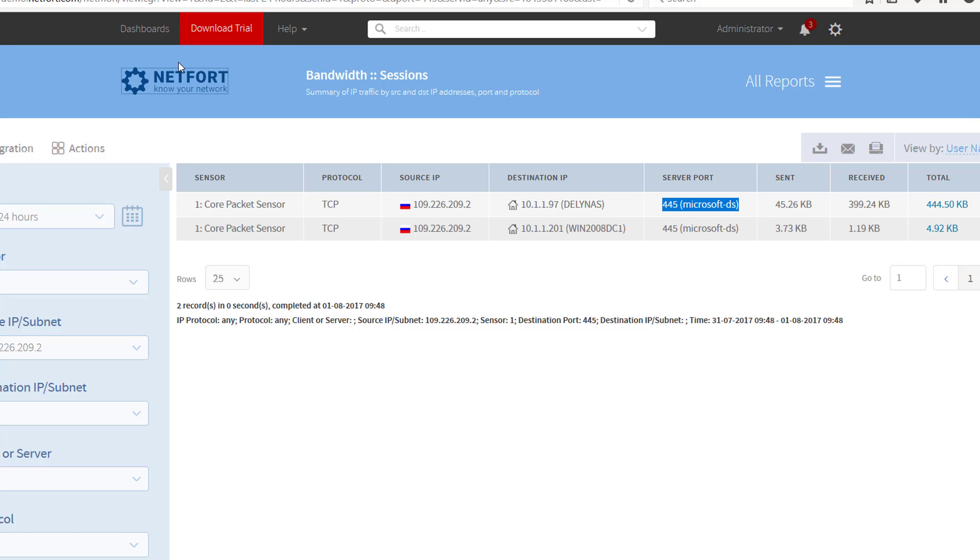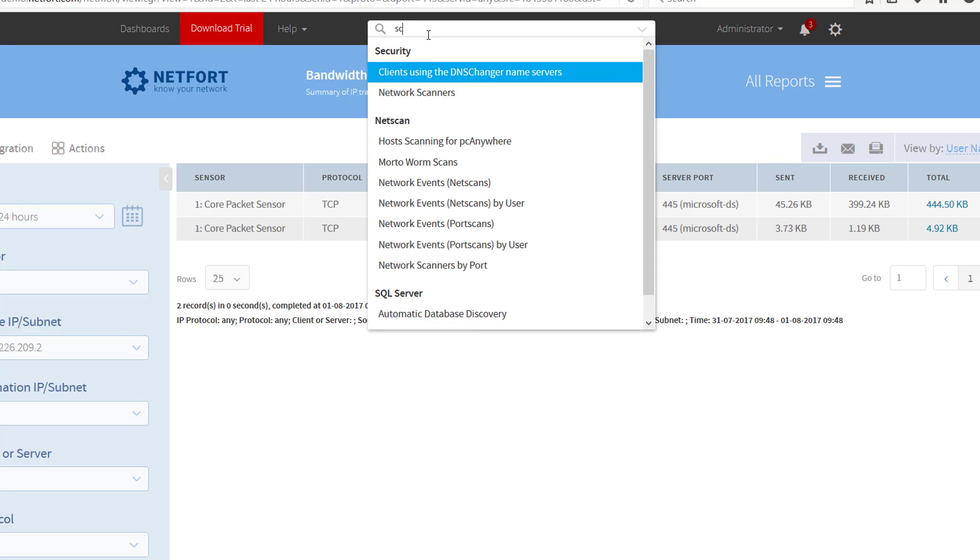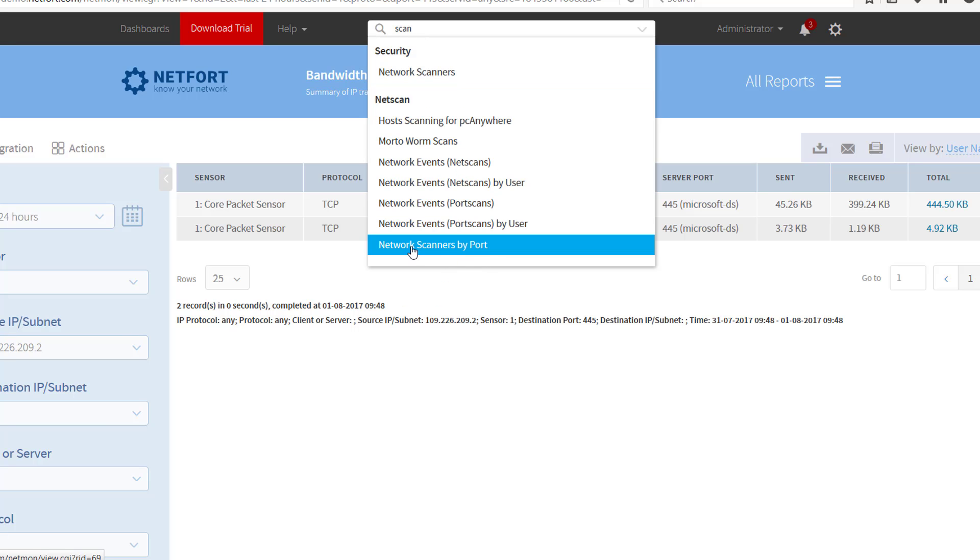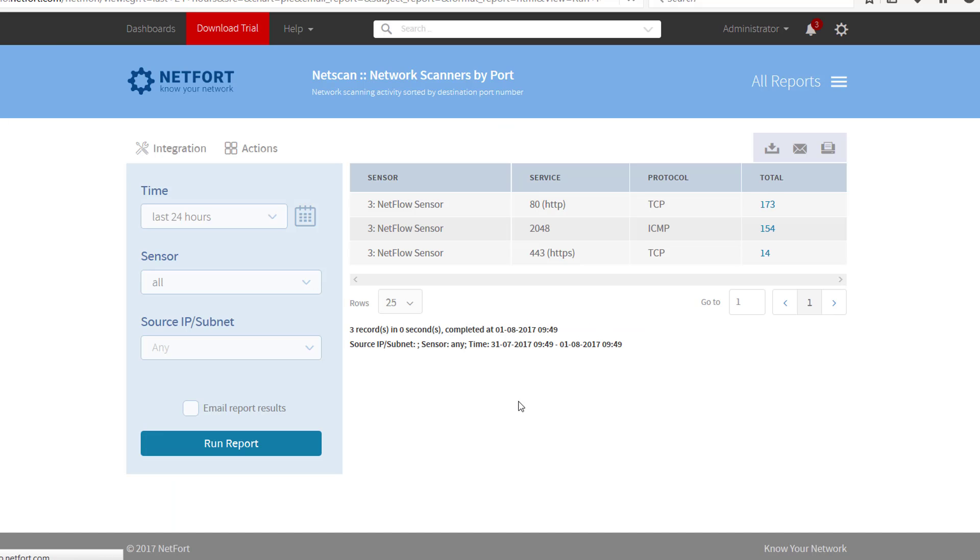So what you want to check for as well is any unusual scanning over these Microsoft ports. So to do that, in the search bar just type in 'scan' and you're looking for this report here which is 'Network Scanners by Port'. You don't need to use any filters for this, you just run the report. What you're watching out for is any scanning over port 445 or 139.